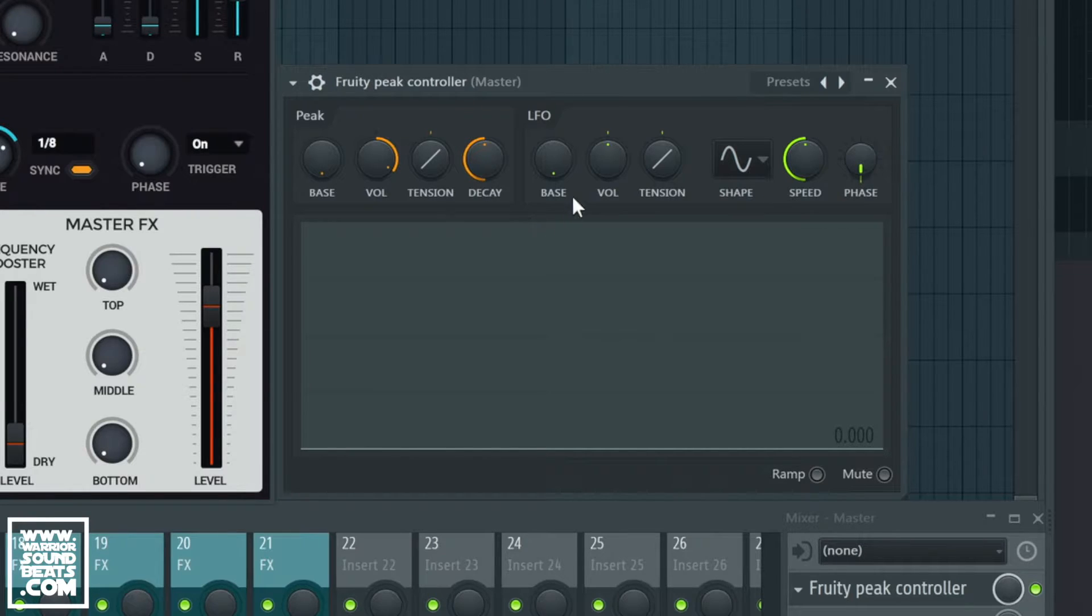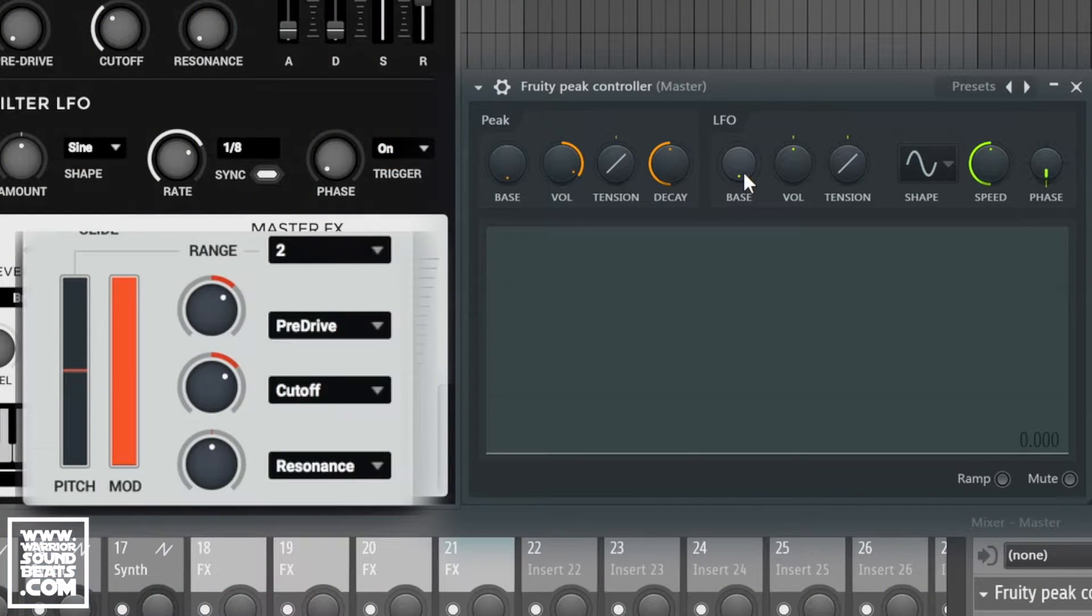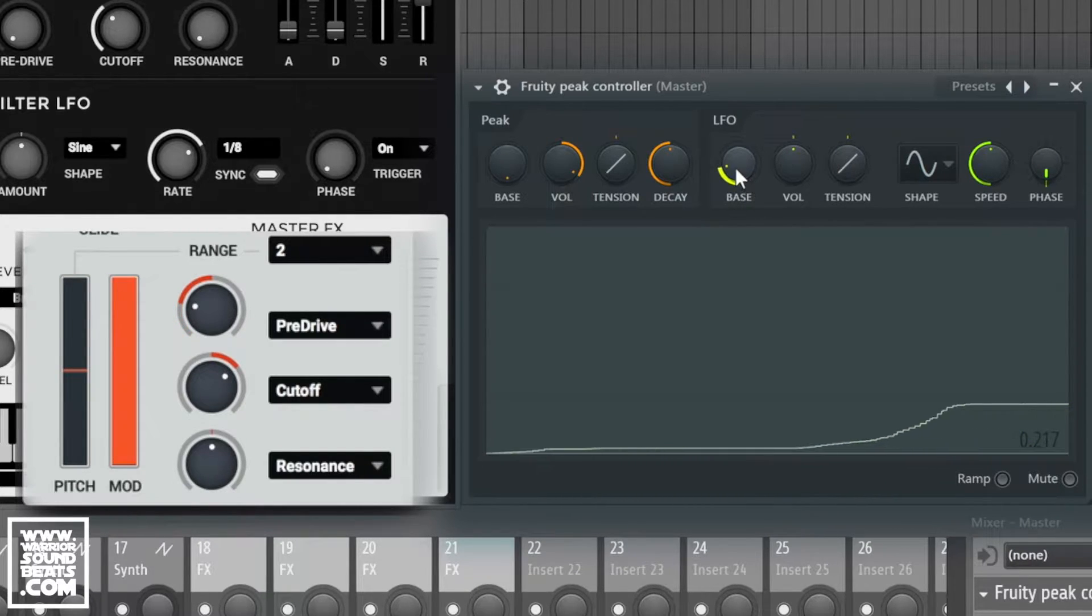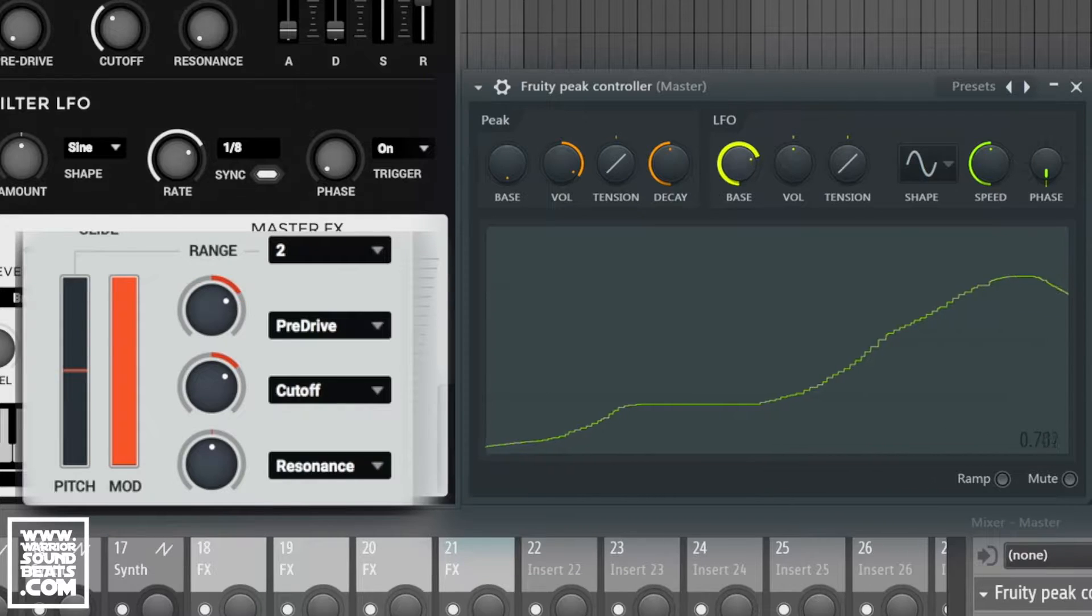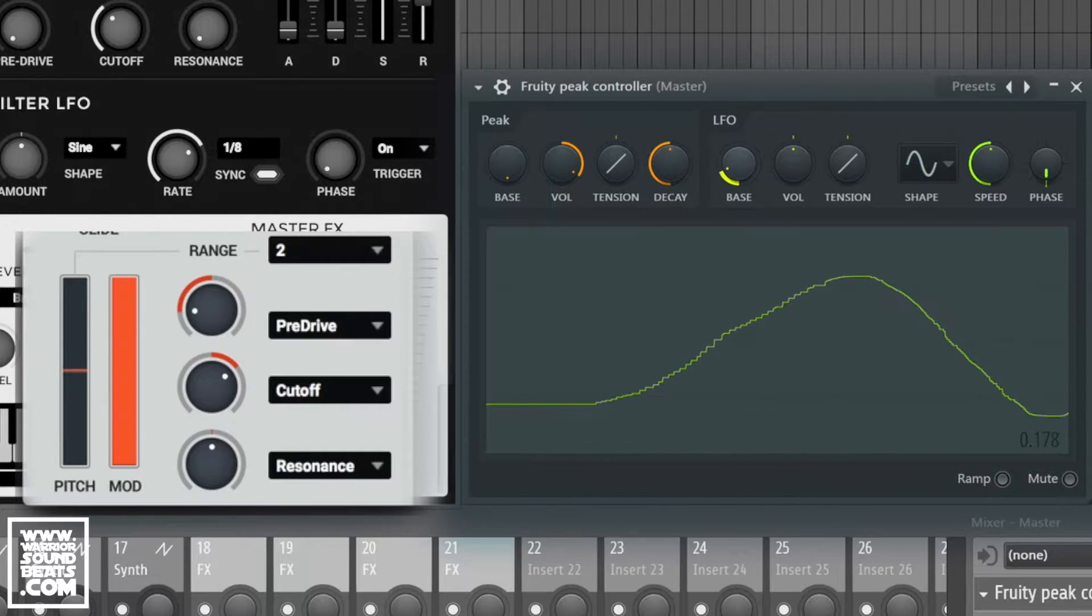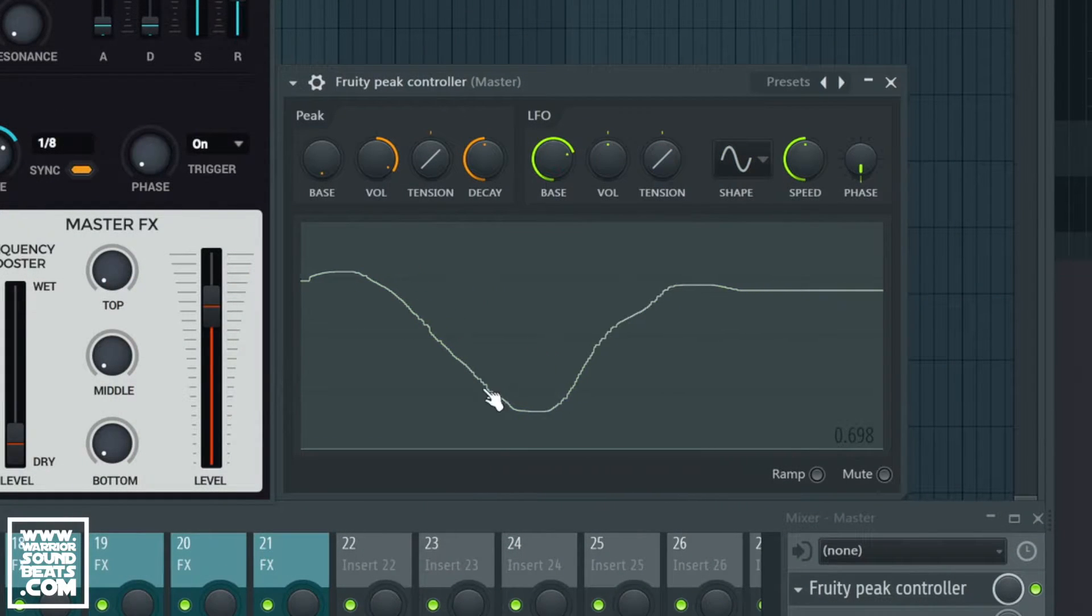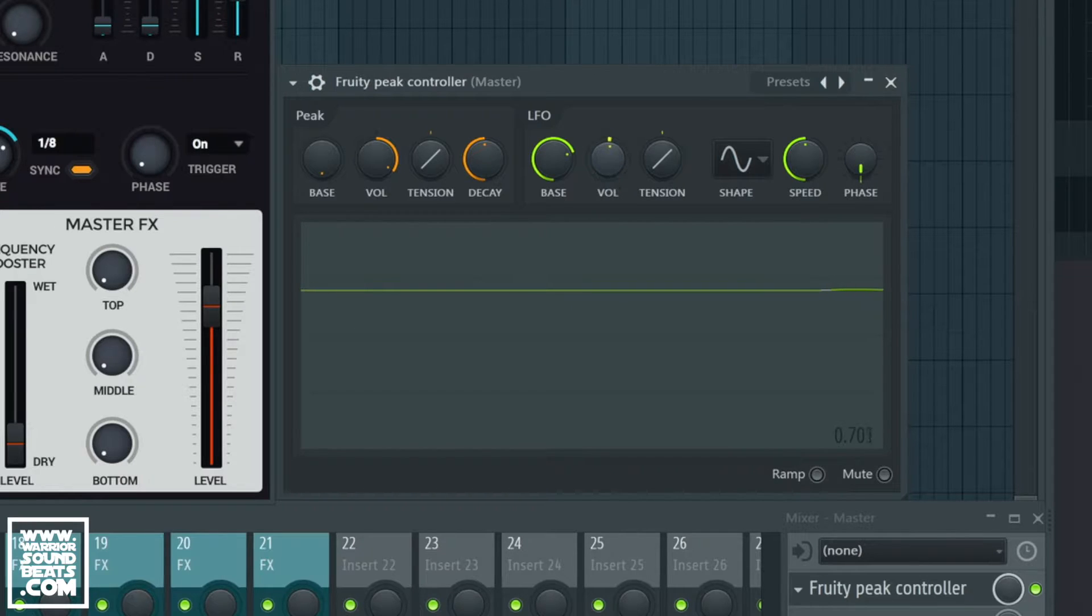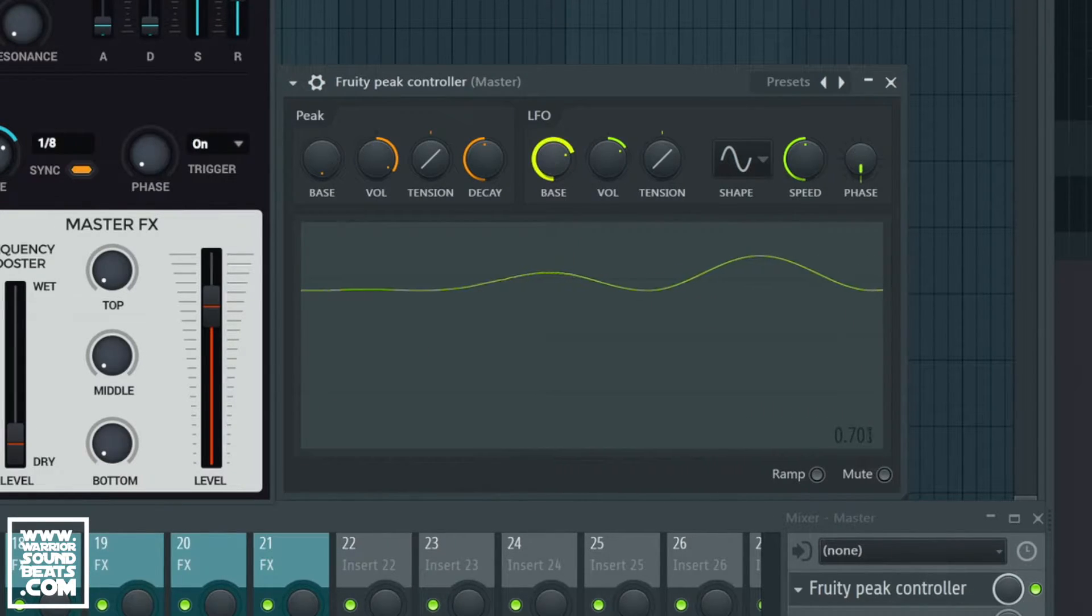So when we introduce the LFO base level here we'll notice that it's snapped based on this knob here and you'll see they're now moving in sync. Now if we introduce some volume into it as well you'll notice it starts moving in time.